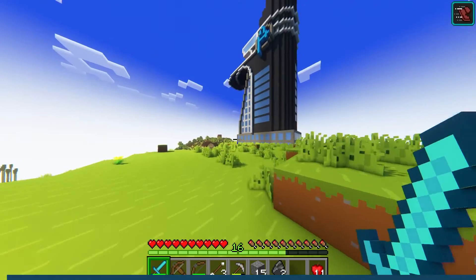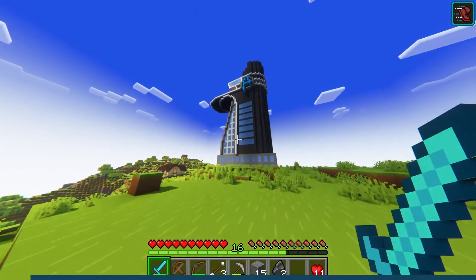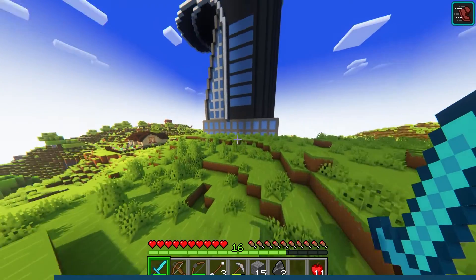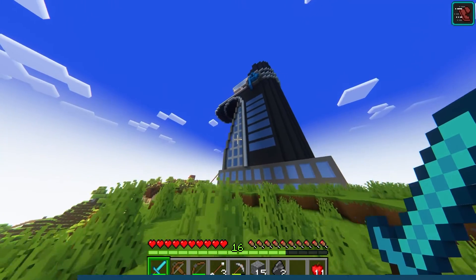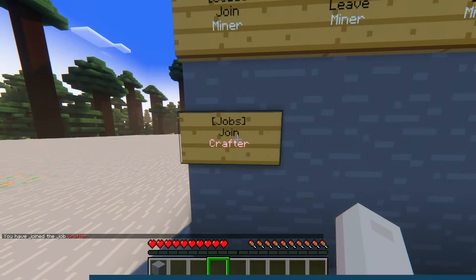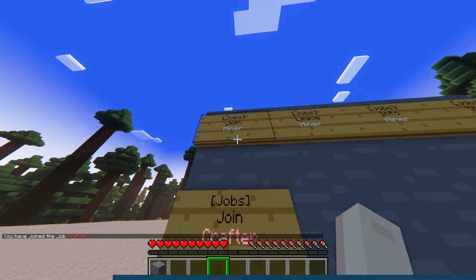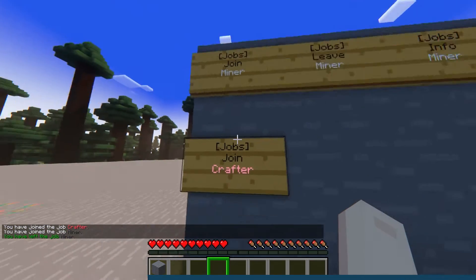When running a Minecraft server, having a successful economy is often vital to promote player trading and effort. With Jobs Reborn, you can create a server that provides payment for simply playing the game.